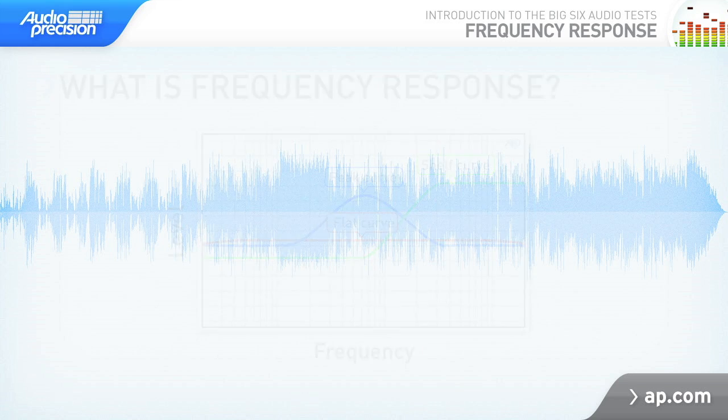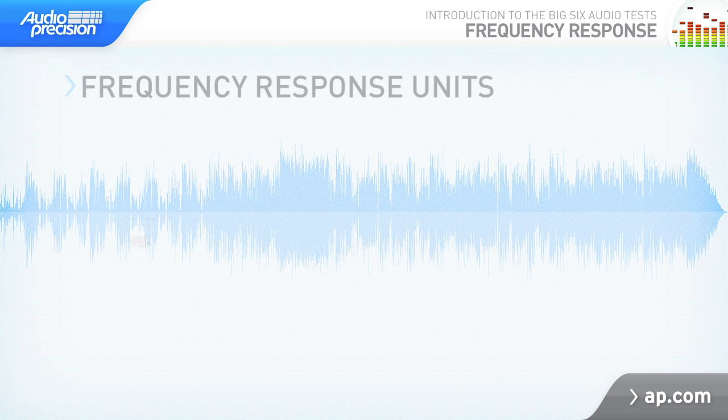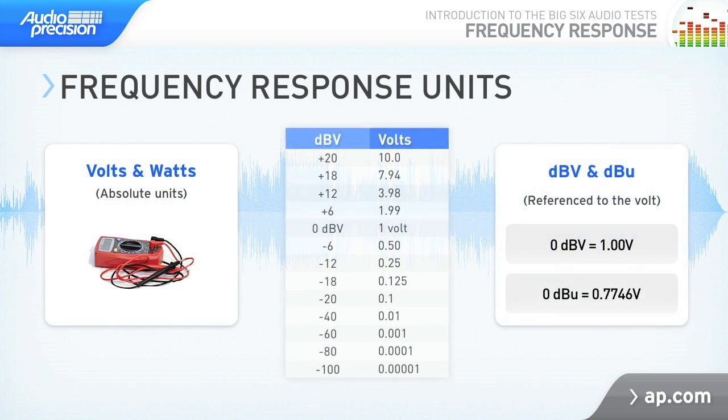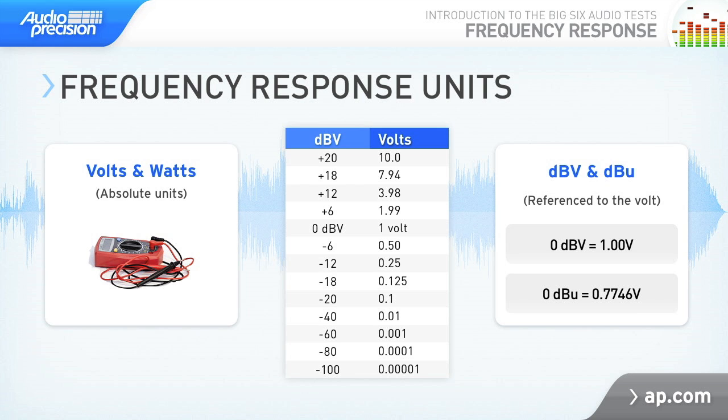Because frequency response is essentially just a series of level measurements made at different frequencies, the units are the same as level. Volts RMS, DBV, and DBU are the most common.